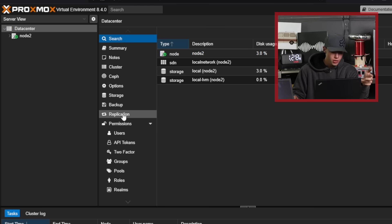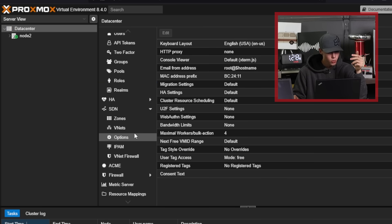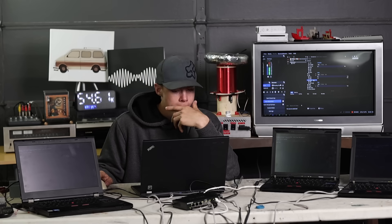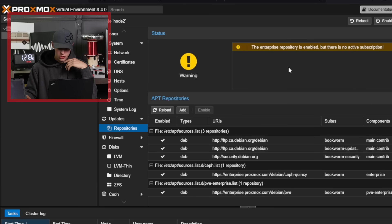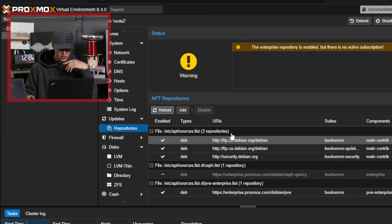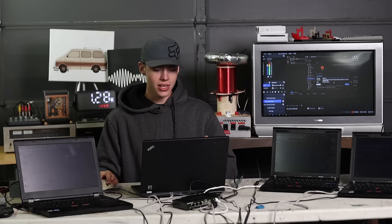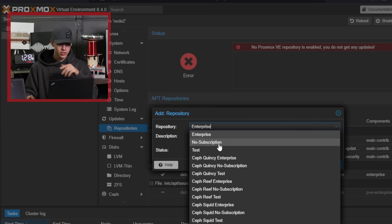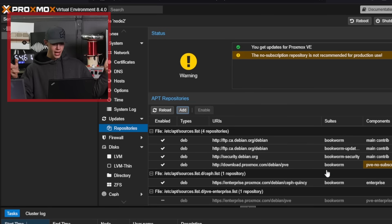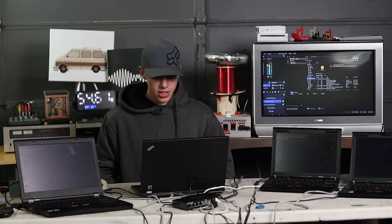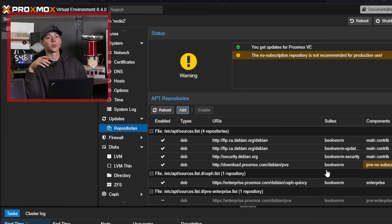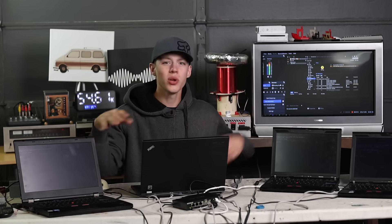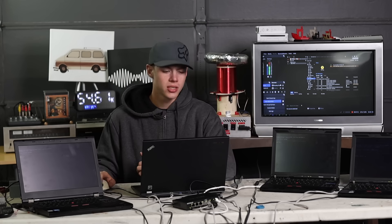You just have to go into the settings here and find the packages, which I definitely know where those are. Enterprise repository is enabled but there's no active subscription, so we'll just go down to the repository, disable that one. Now I can go to add a repository and we'll add the community one, which you do not have to pay for. So it's this one that says no subscription. I click add, you get updates again. It just says no subscription repositories not recommended for production use. I wouldn't exactly call this a production environment so I think we're good.